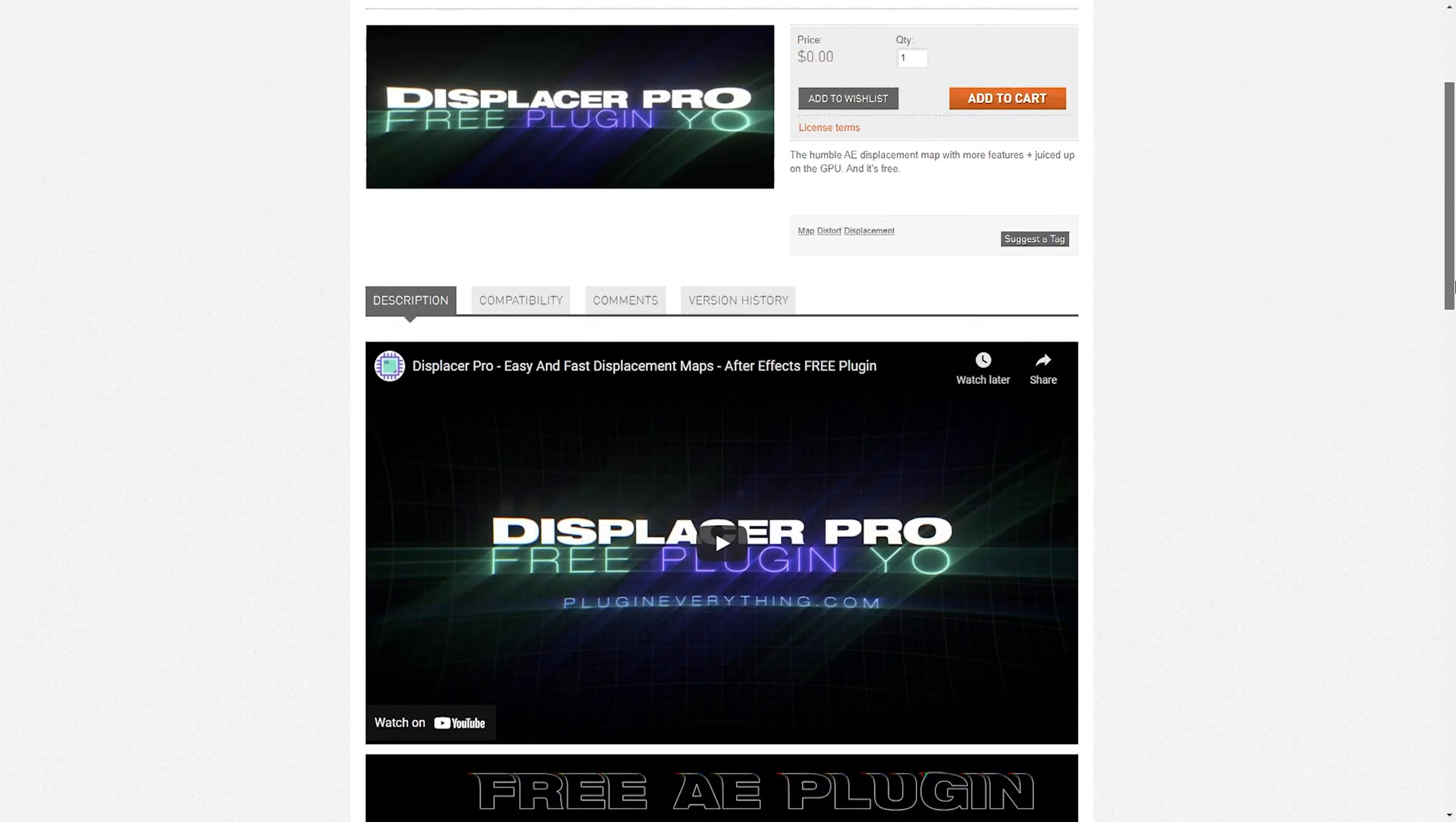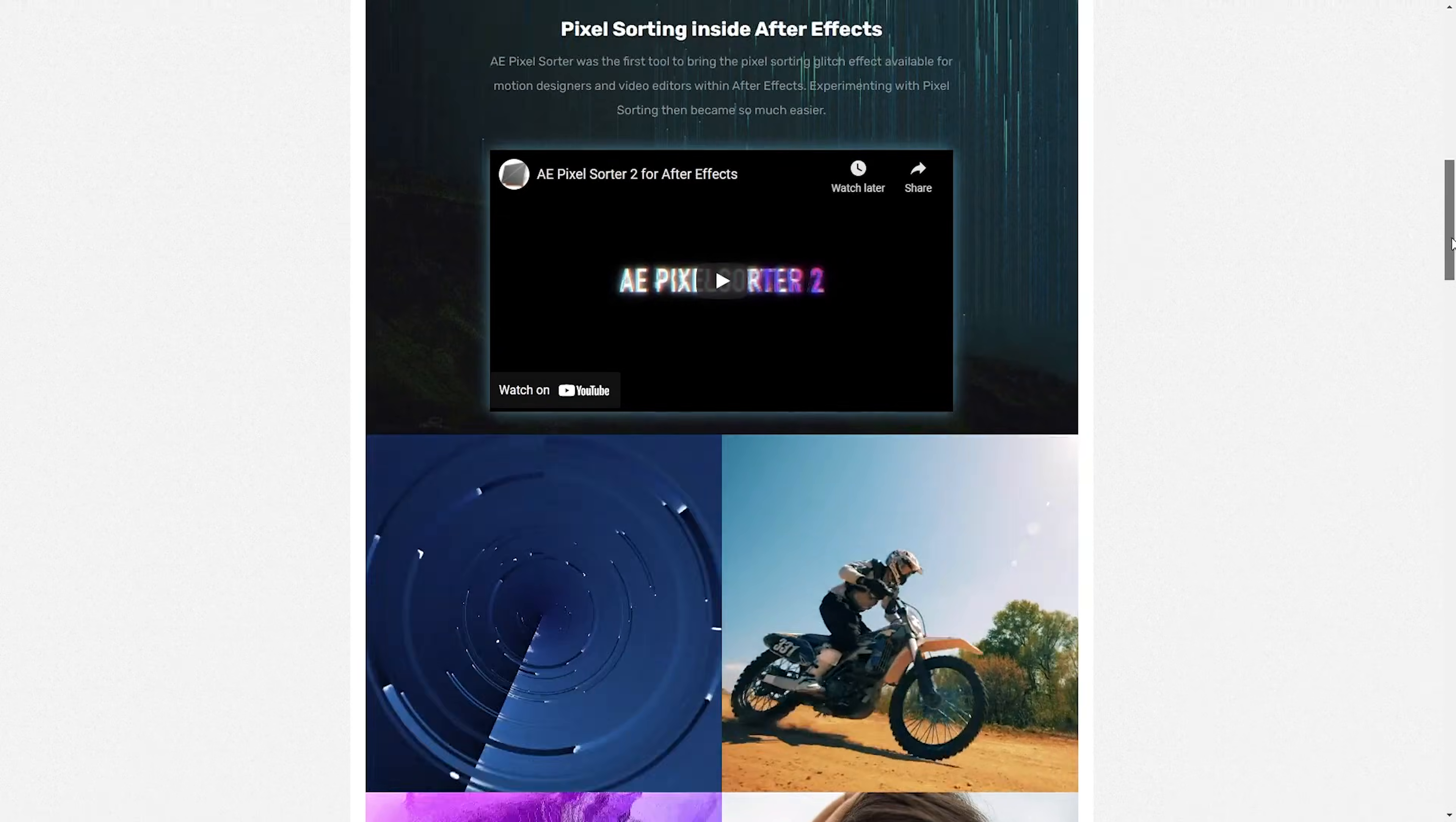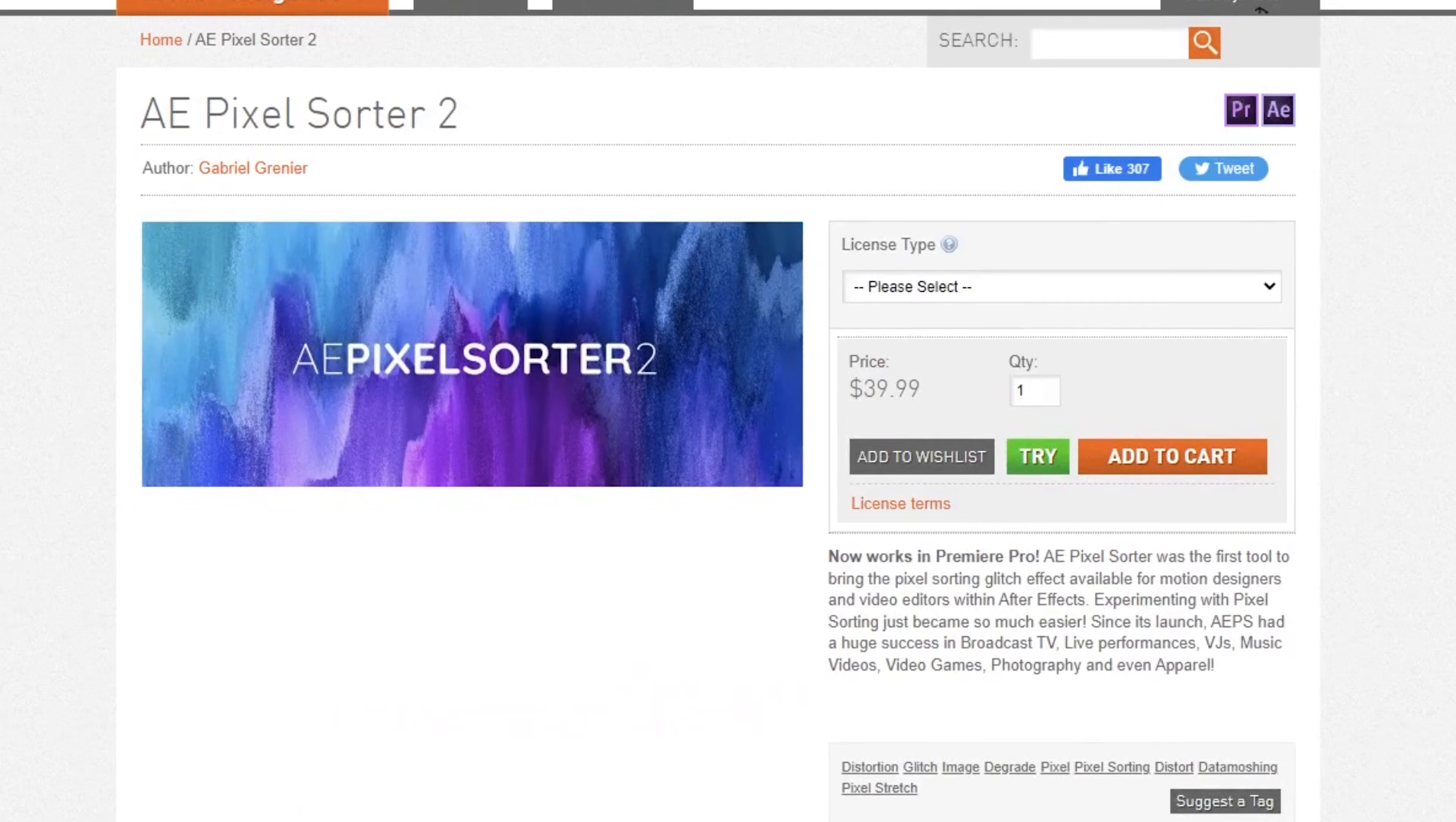Now I use two plugins to achieve this. One of them is Displacer Pro, which is free. And the other is AE Pixel Sorter 2, which is not free. And you can get both of these from aescripts.com.